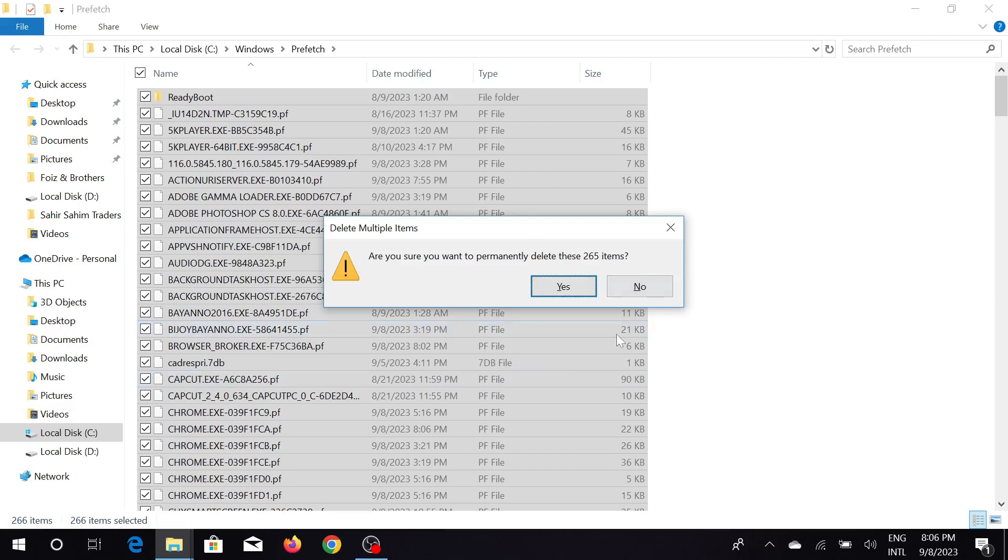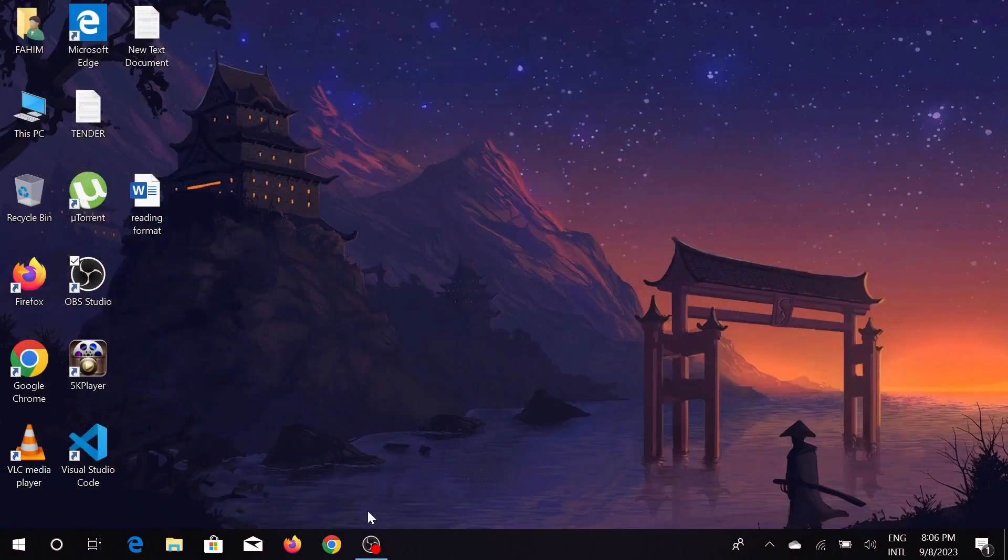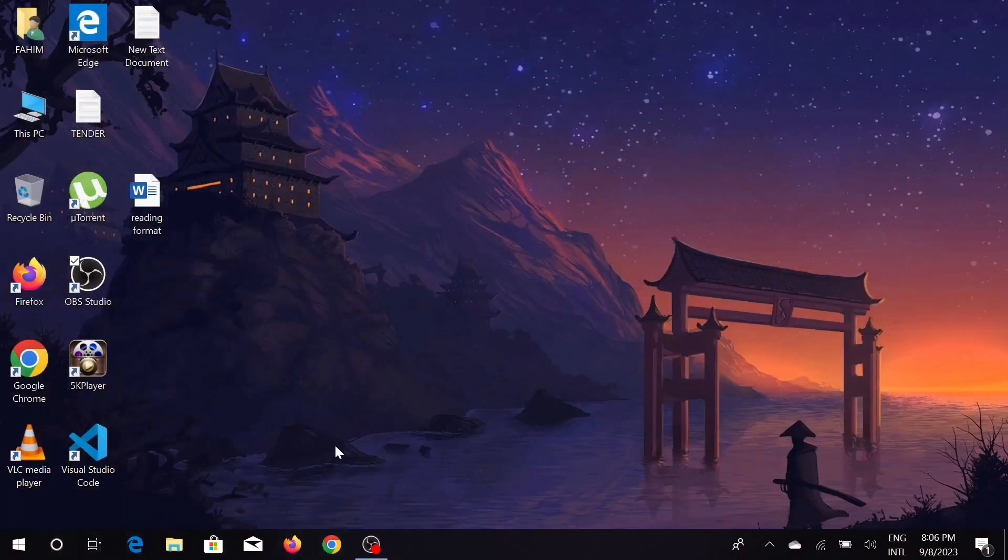Press Shift and Delete together—it will permanently delete all the files here. Just click yes and it will delete them. This is the first step.